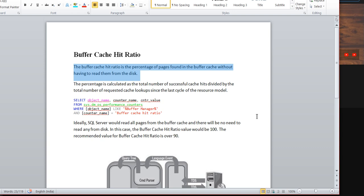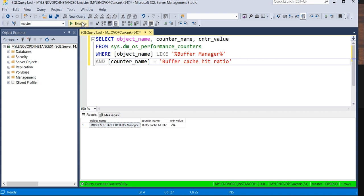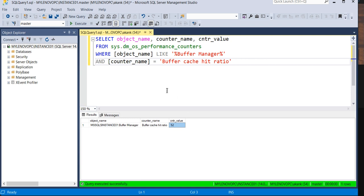The buffer cache hit ratio is essentially the percentage of pages held in your buffer pool. If I execute this script on my instance, you can see it's currently showing 52%, which is not correct — it should be more than 90%. This indicates there is memory pressure on this SQL Server instance.